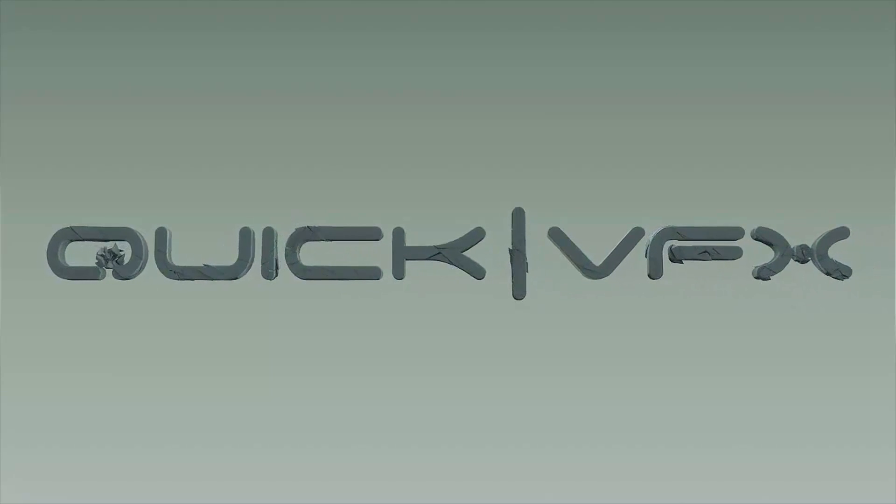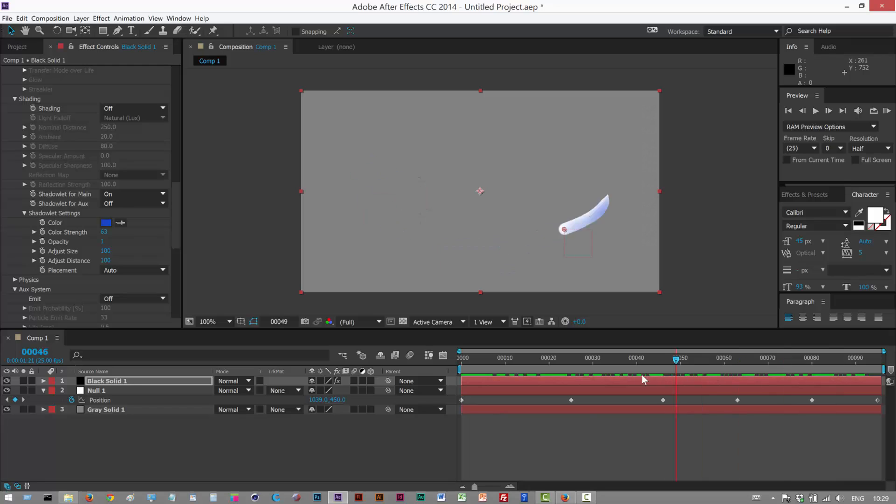In this tutorial we're going to create this liquid slugs effect which seems to be quite popular right now and it's actually very simple. We're going to use Particular.